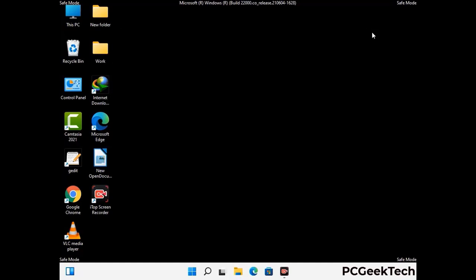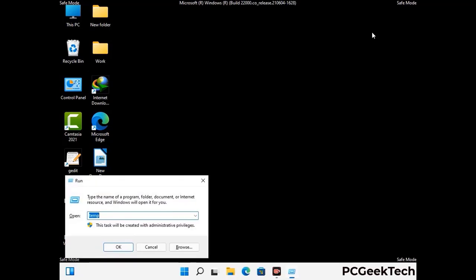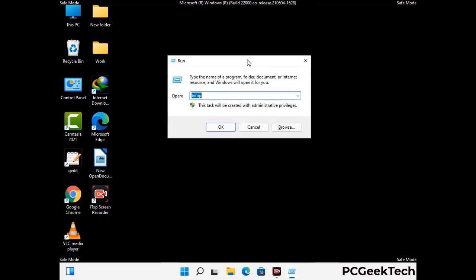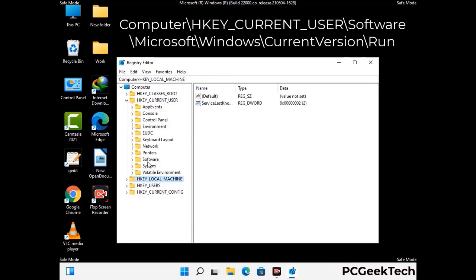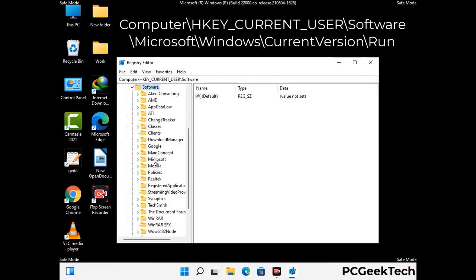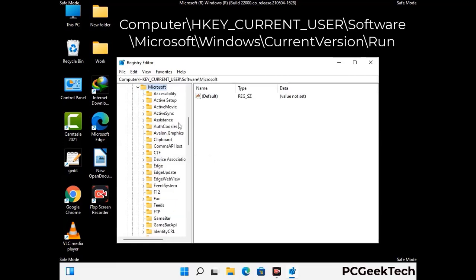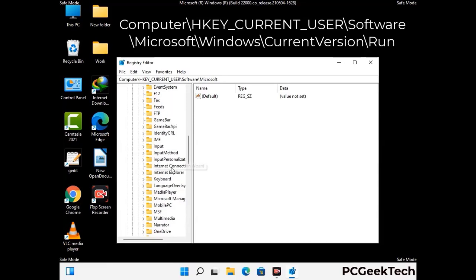Be careful before meddling with the registry editor. Again press the Windows and R buttons together on the keyboard. Now type in regedit and press Enter. Be careful before meddling with the registry editor — deleting the wrong registry key can damage your computer entirely. If you have no prior experience with registry files, then please check out our detailed guide.